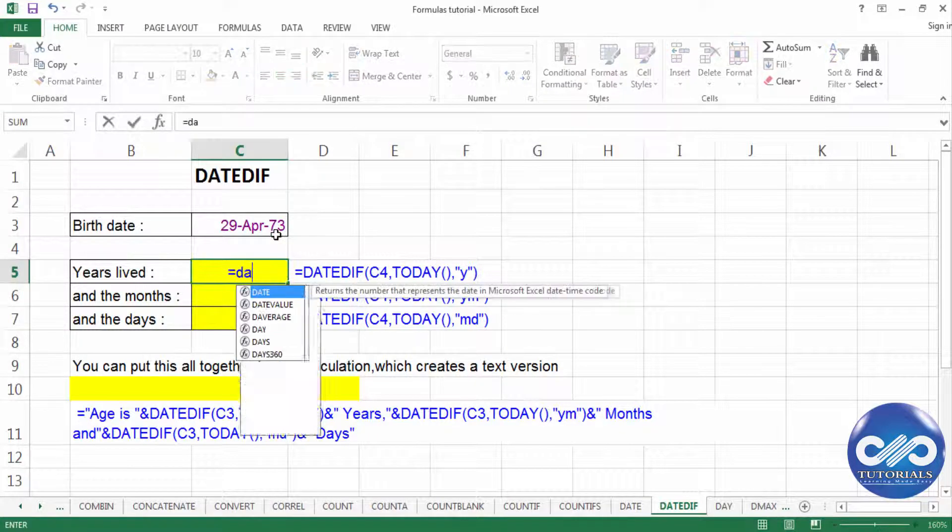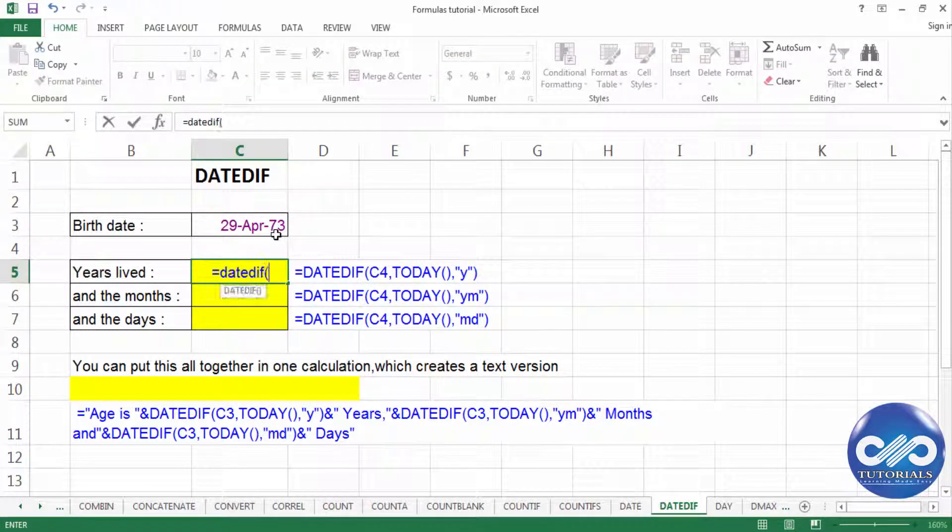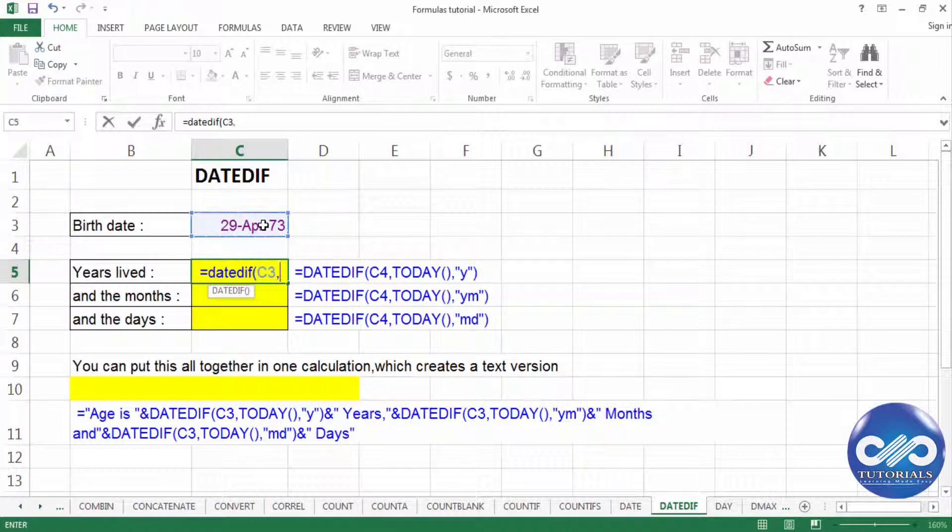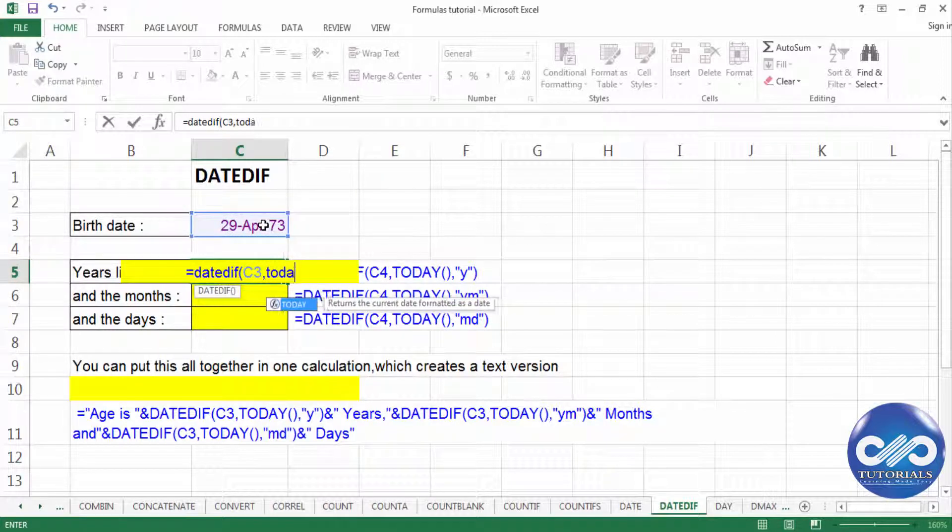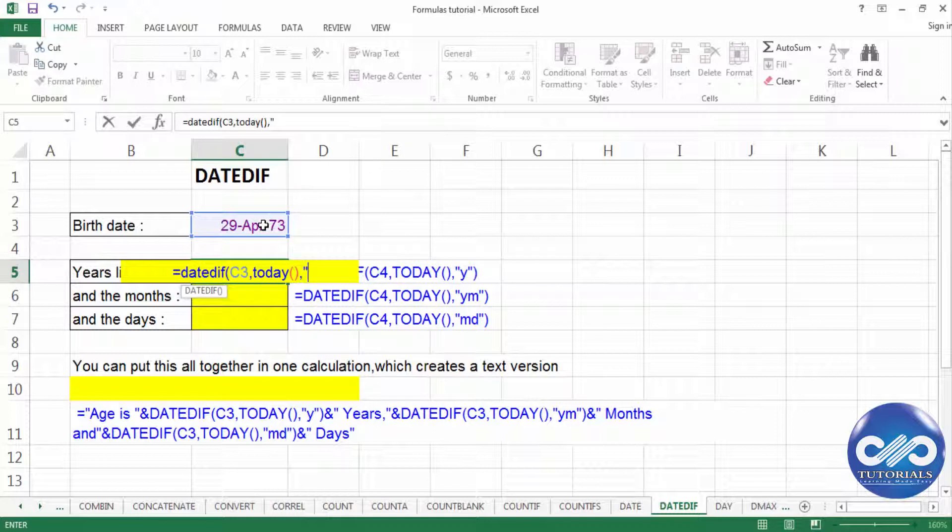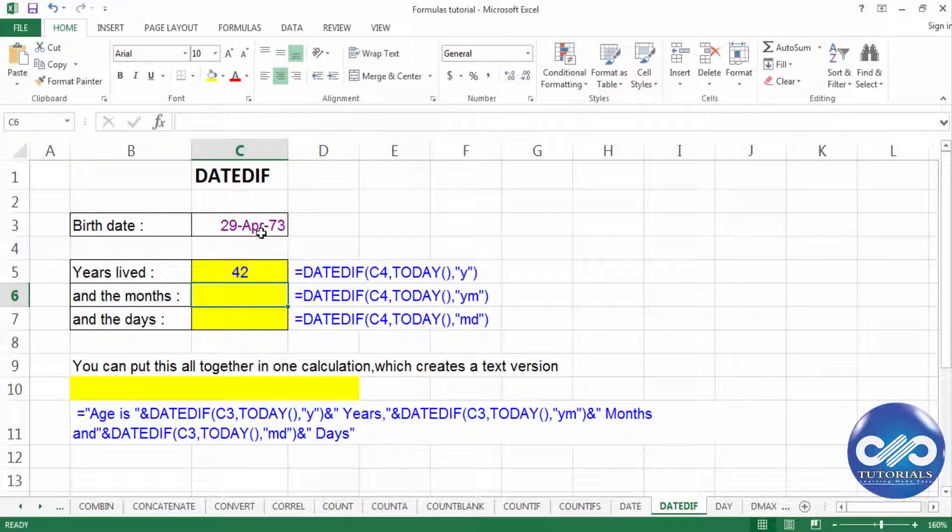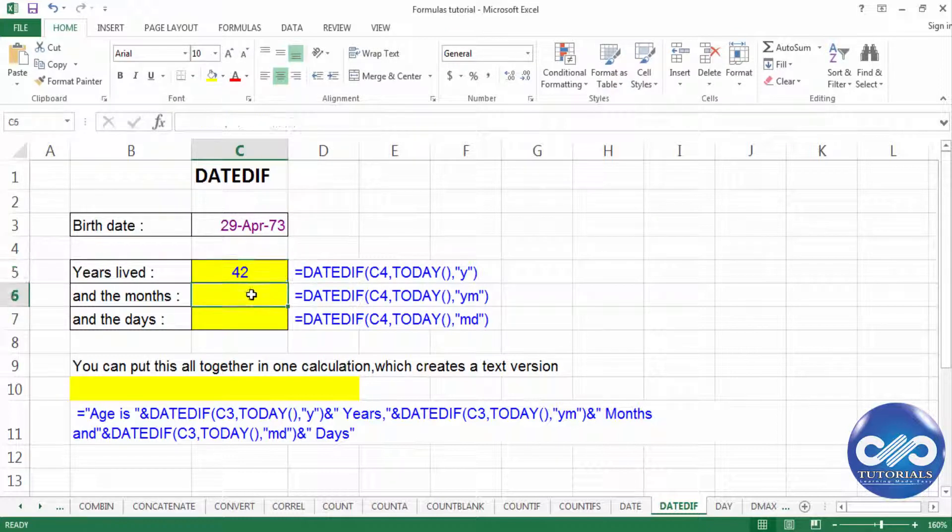I type the function as DATEDIF, open the bracket, select the cell with the birth date comma enter today or today's date comma and select the format as Y to extend to years. That is the difference is 42 years.